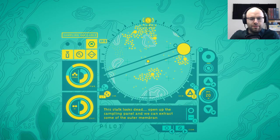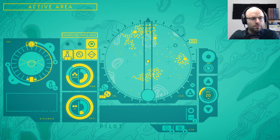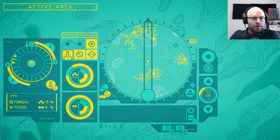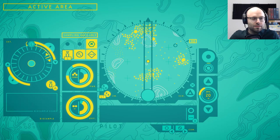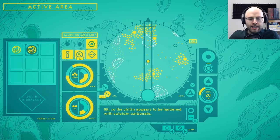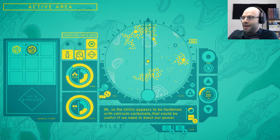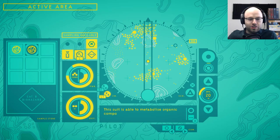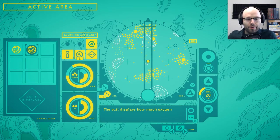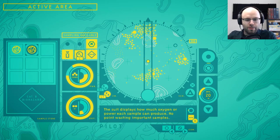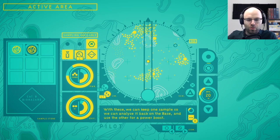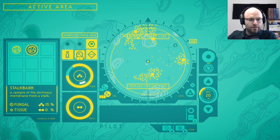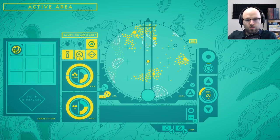The stock looks dead. Open up the sampling panel and we can extract some of the outer membrane. There's lots of dead material here, so we should be able to take multiple samples. You say we, but I really feel like I'm doing a lot of the work. Yo, this is such a cool and, like, chunky mechanic. I like that a lot. Okay, so the chitin appears to be hardened with calcium carbonate. That could be useful if we need to boost our power. It's all being revealed. The suit is able to metabolize organic compounds to produce fuel. Just drag them to the power panel. The suit displays how much oxygen or power each sample can produce. No point in wasting important samples. With these, we can keep one sample so we can analyze it back on the base and use the other for a power boost. Hold on. Hold on. Look at that. We're cruising.